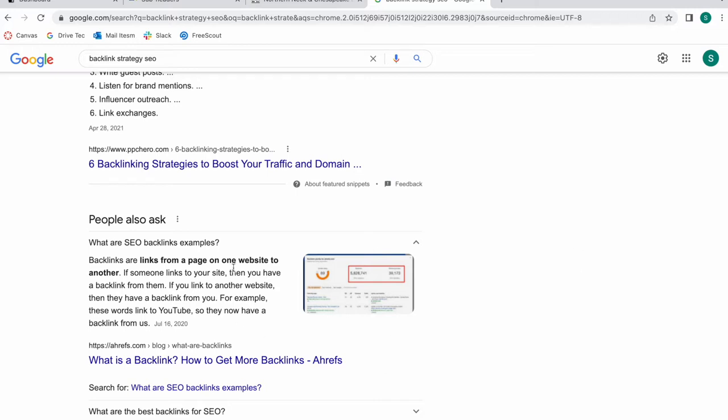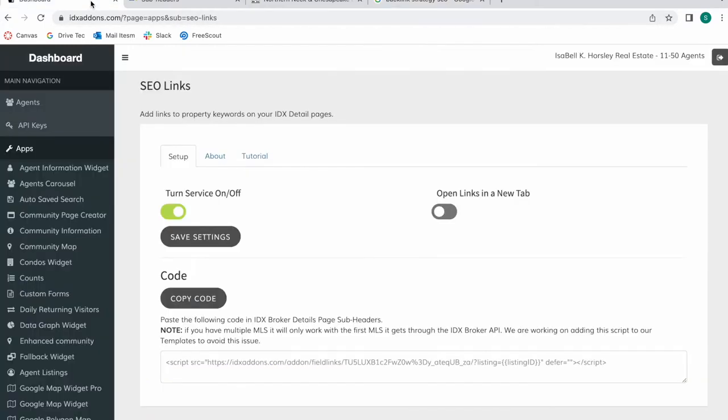So backlinks are links from one page on one website to another. Let me show you what I mean by this.